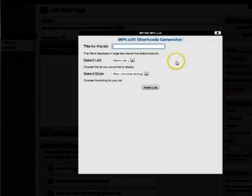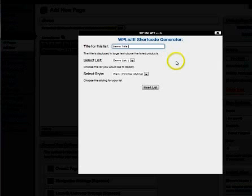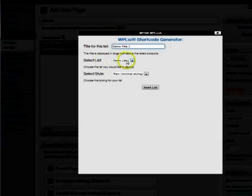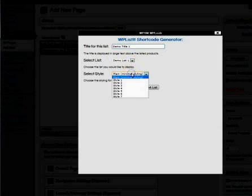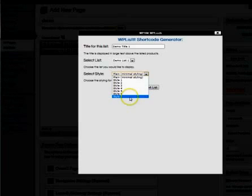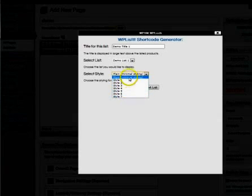This will display right above the list. Let's do demo title one. And this is the list style and there are eight different styles to choose from.